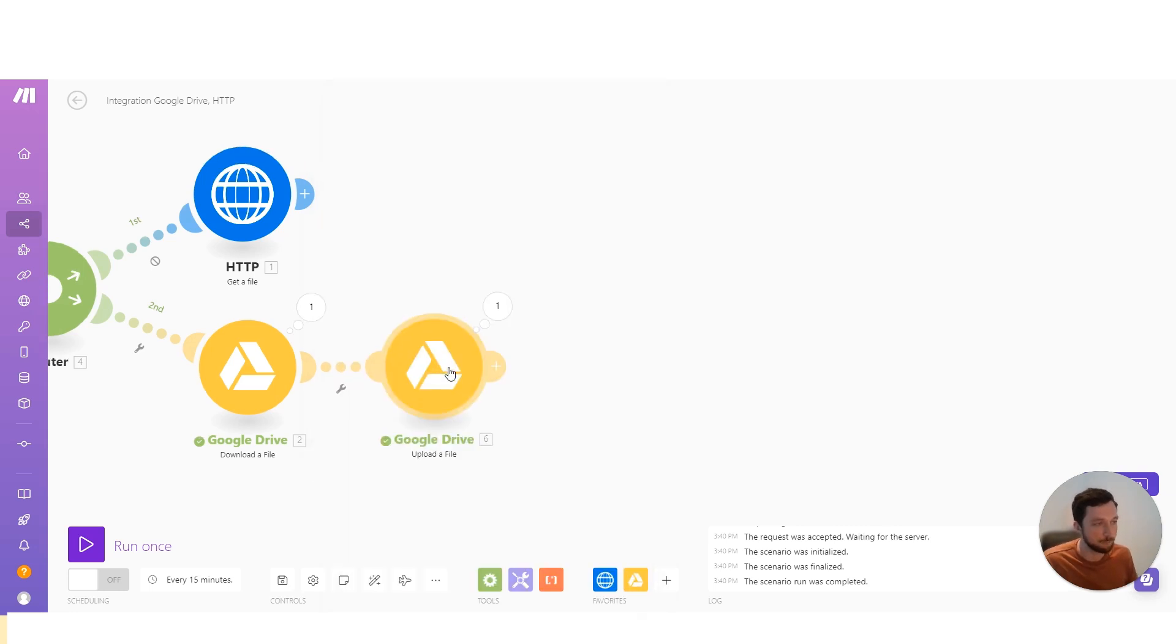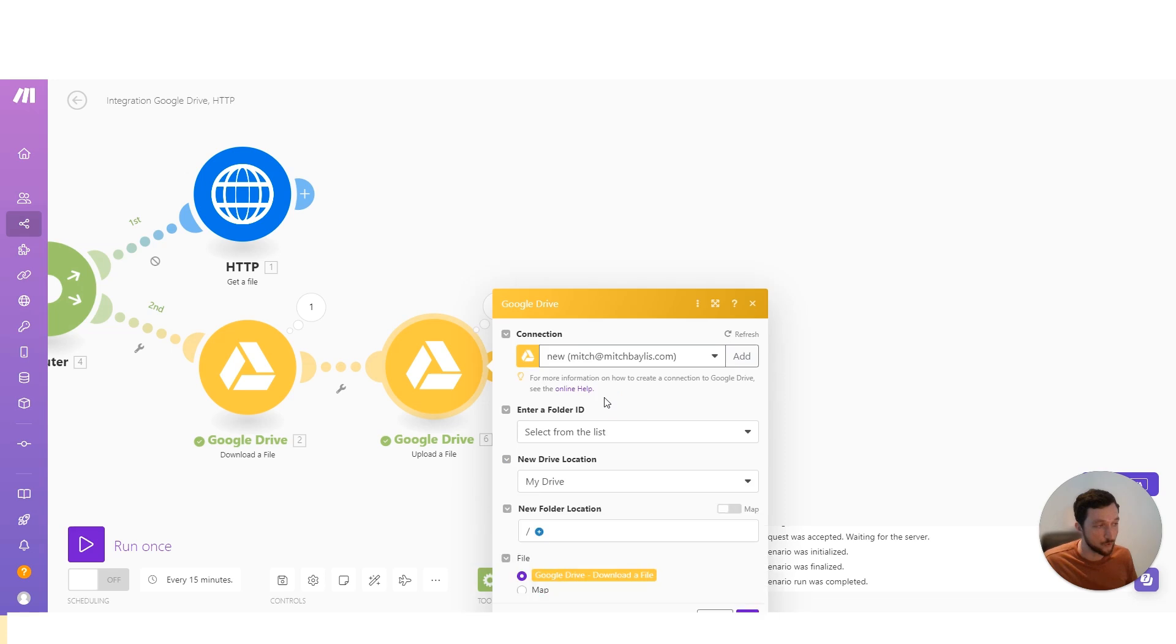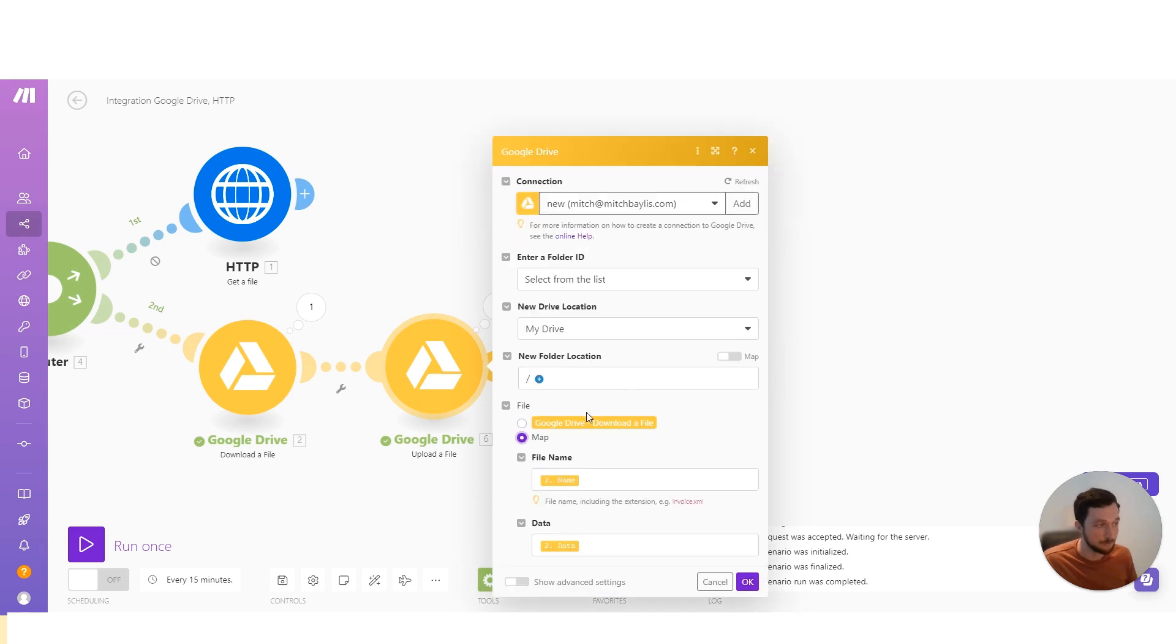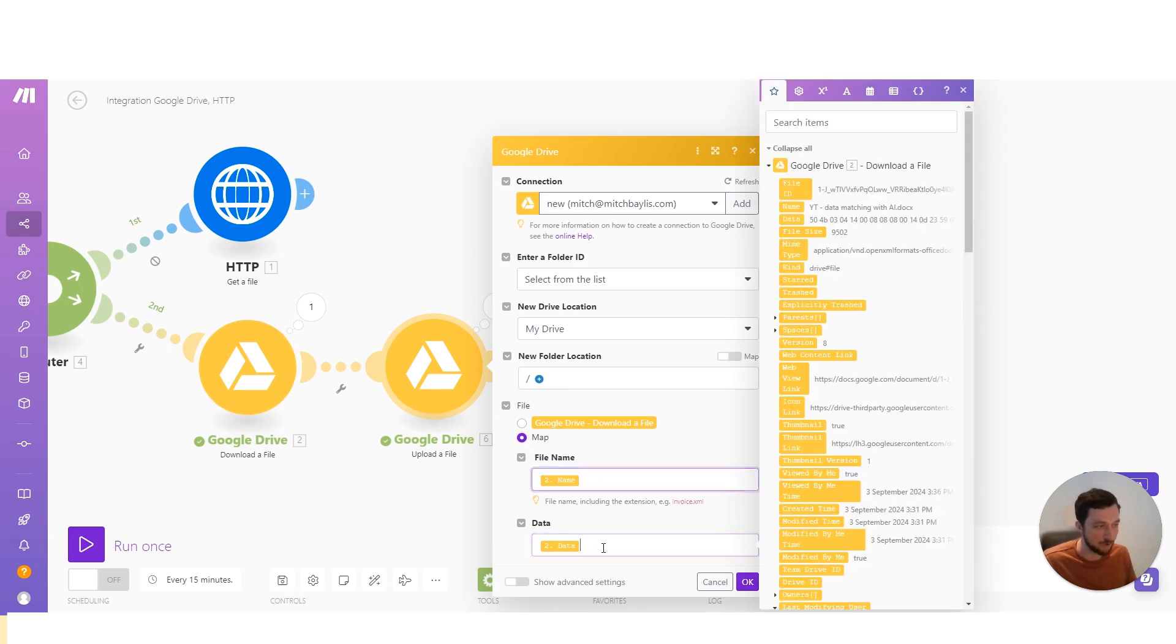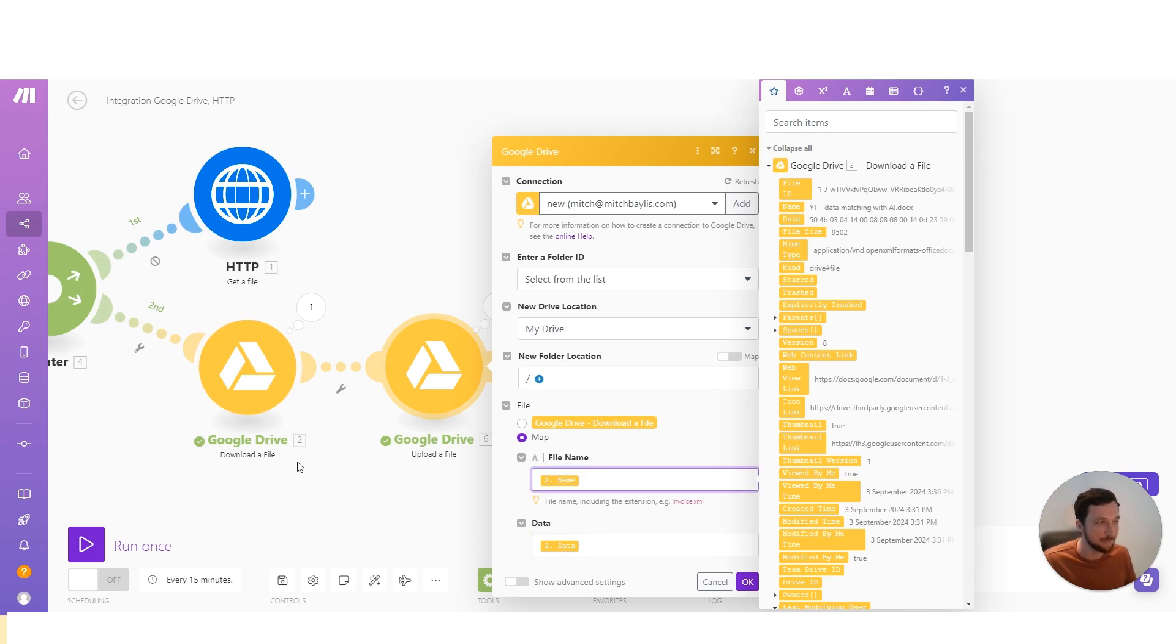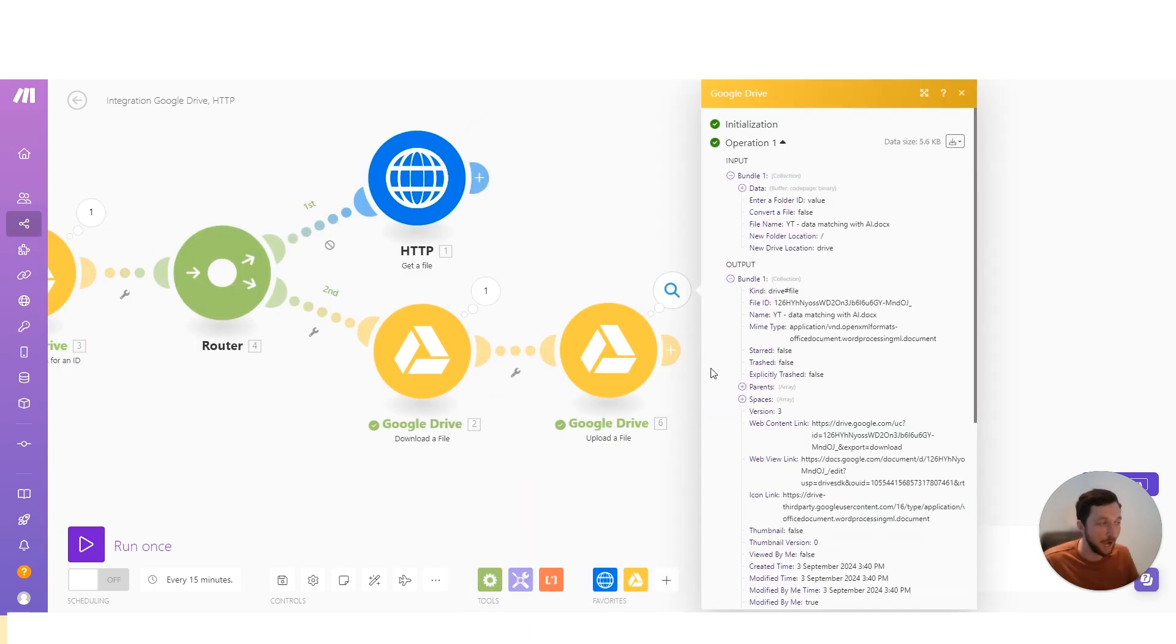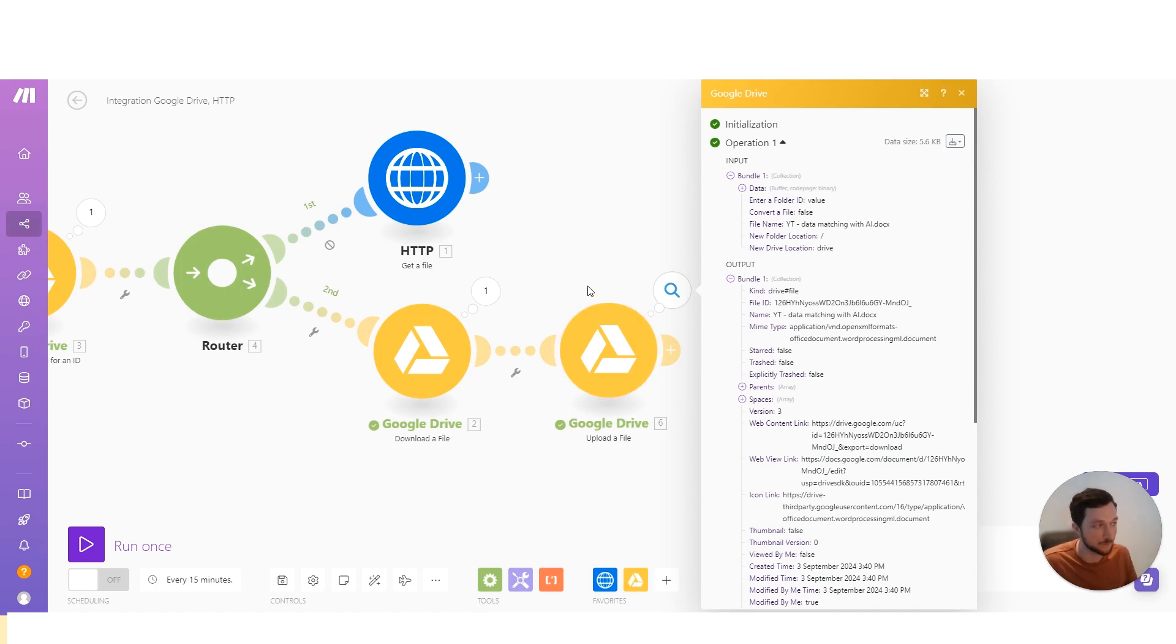But here we've got the upload module for Google Drive. Now, Google Drive wants binary data. Here, it's automatically mapping from the previous module because it recognizes that there's binary data in that module. And here we can set it to custom map if we want to change the file name, for instance, or manually map the data we can. Once that's mapped in, we will then be able to upload that thing into the new place on either Google Drive or something else.